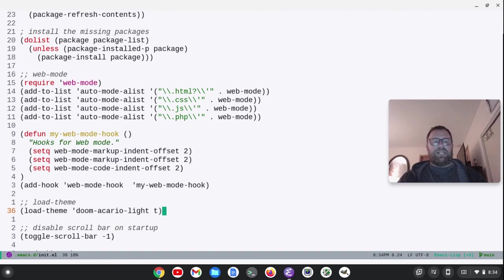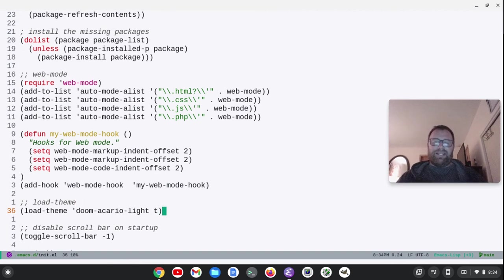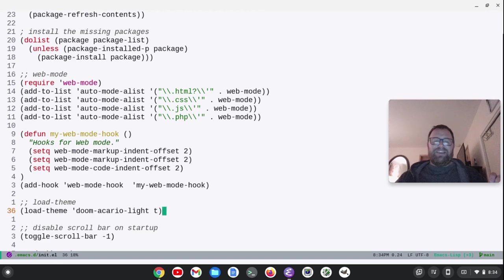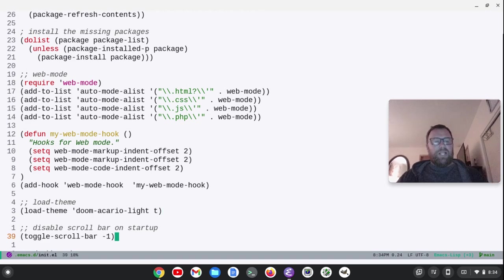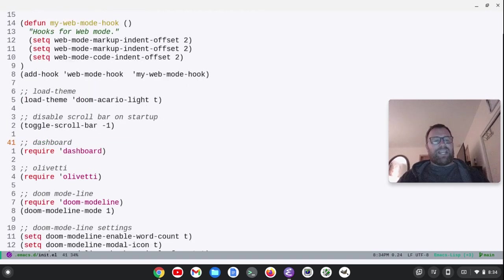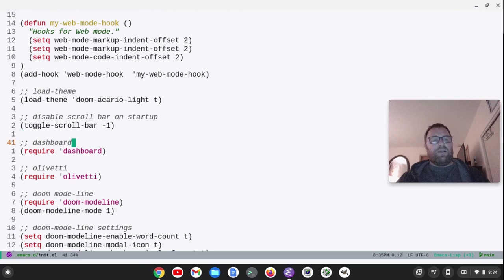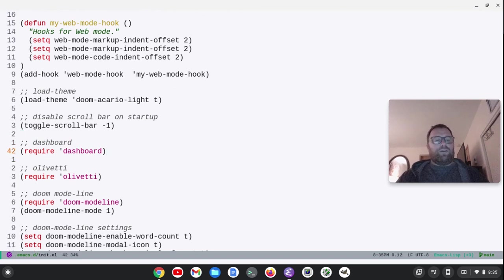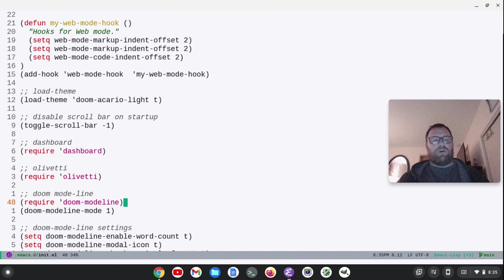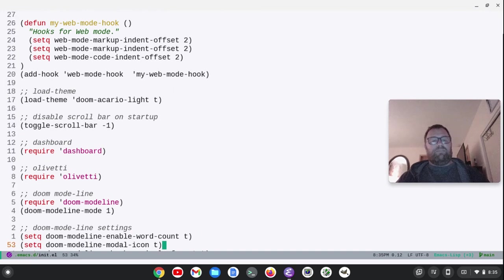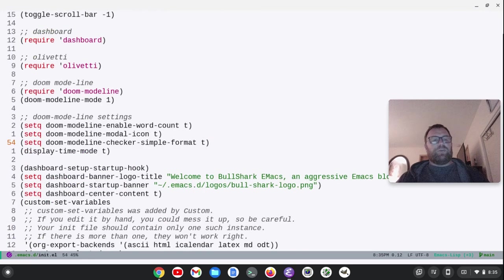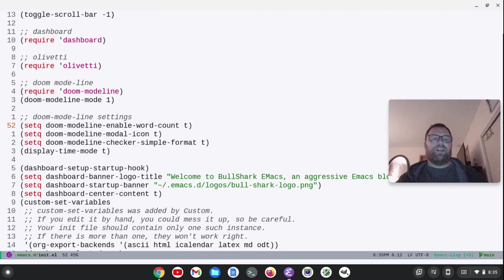Now, I went with a theme, Doom Macario Lite. Again, the theme is better with the Bullshark. I'm disabling the scroll bar. I'm requiring dashboard, requiring Olivetti, requiring Doom Mode Line. I'm making sure it starts up with Doom Mode Line. And then I have some settings here.